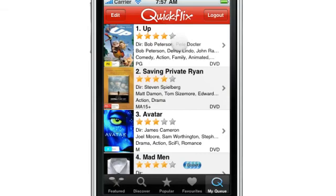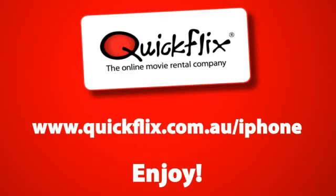So there you have it — a quick tour of the new QuickFlix iPhone app. Check it out in the App Store via the link below and let us know what you think. Thanks for watching.